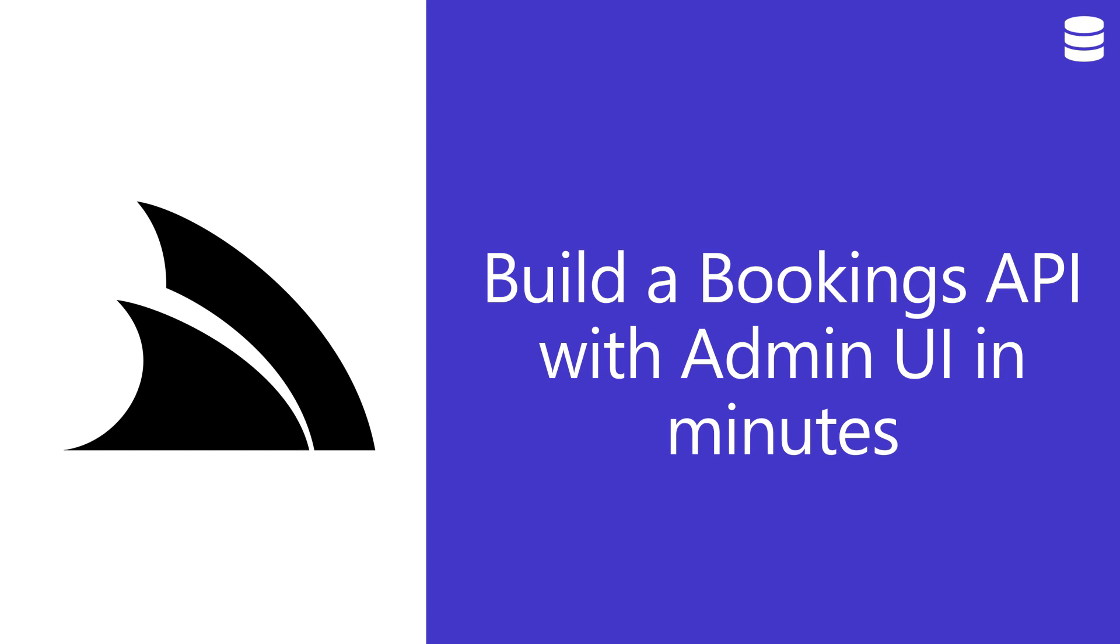Today we're going to walk through building a code-first multi-user .NET 6 bookings application with a flexible API from scratch, and then incorporate a feature-rich generated UI where non-developers can manage users, their access, and data all out of the box.